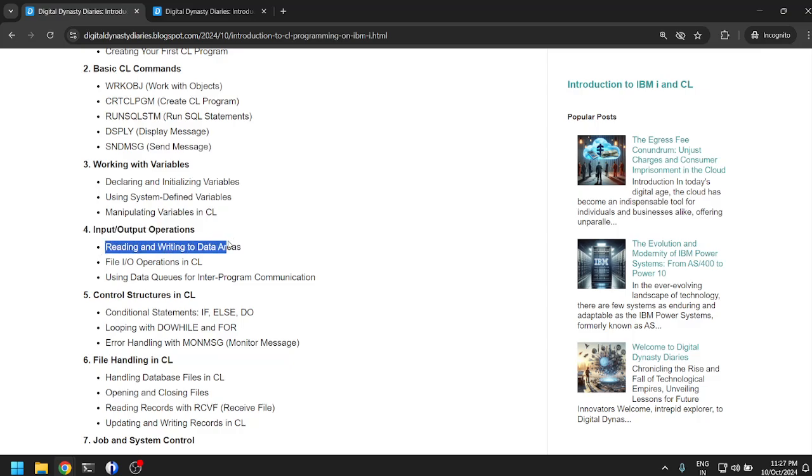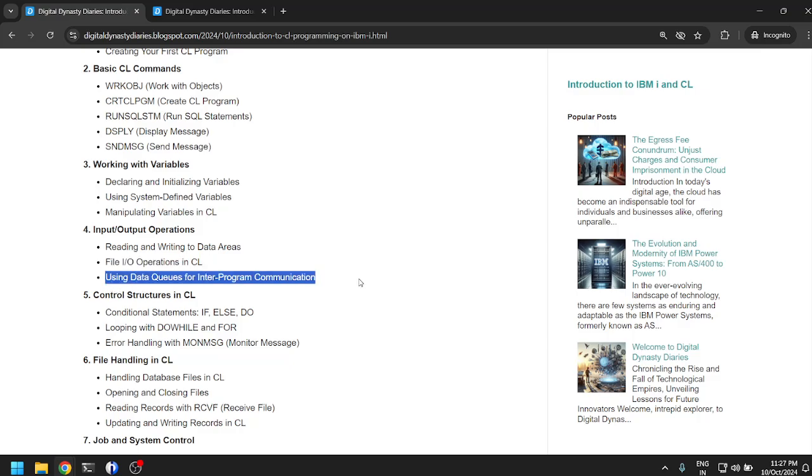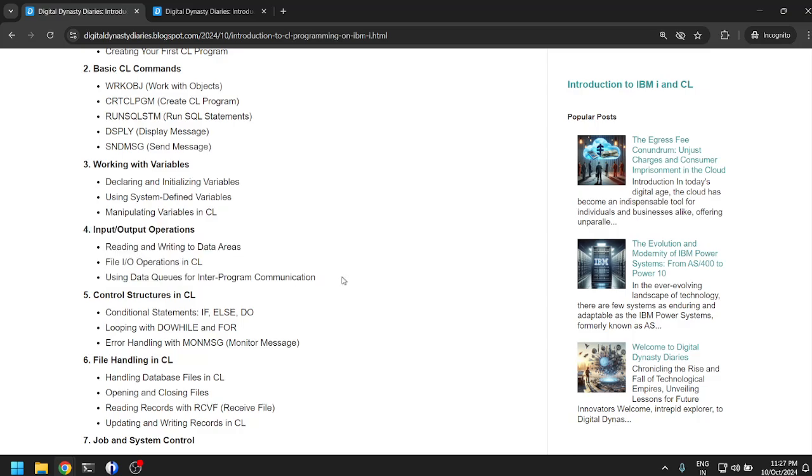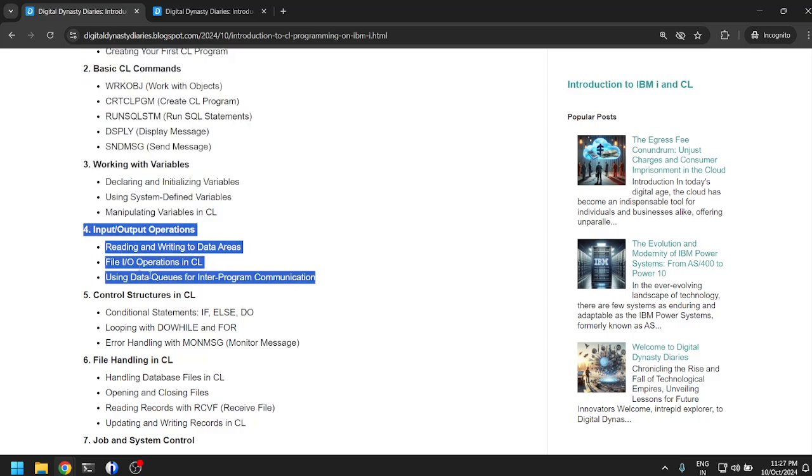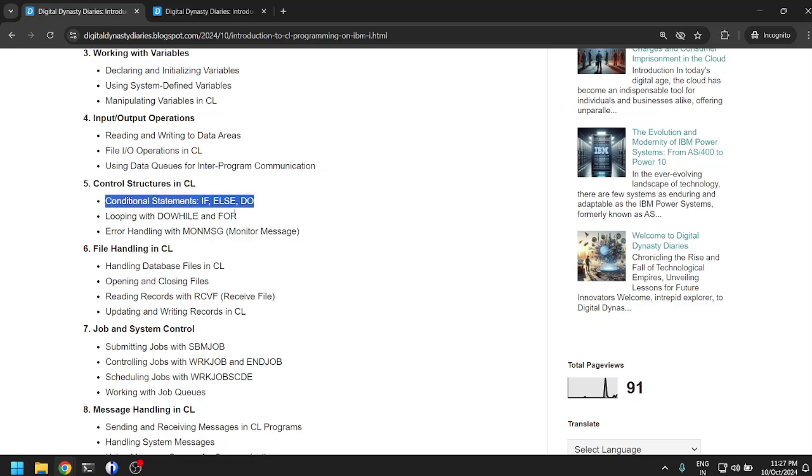Input output operations: reading and writing to data areas, file I/O operations in CL, using data queues for inter-program communication. All this is new for us. I have not created a CL program before to do any of this, so this is going to be interesting. Control structures in CL: if else and do. Just like a proper programming language, even though CL is a scripting language, we can still create flow control, maintain flow control.